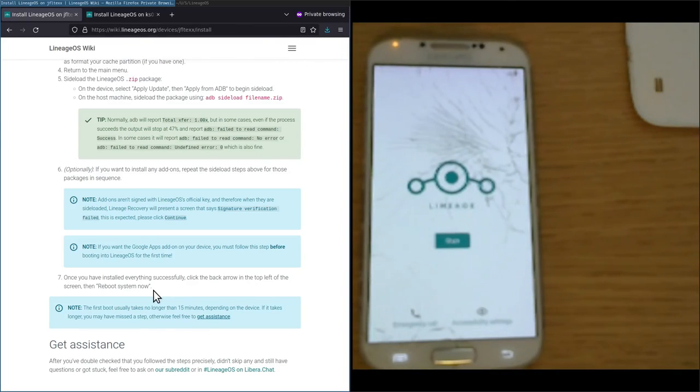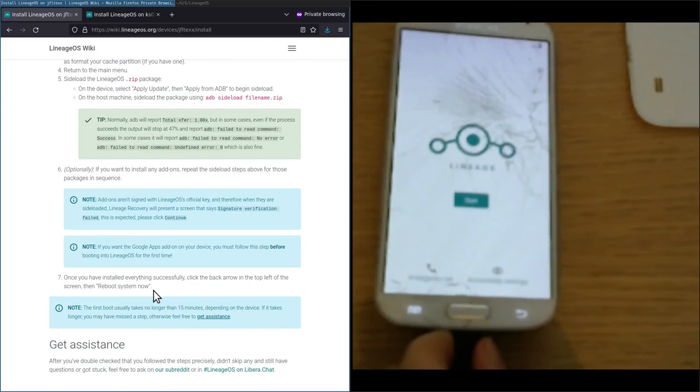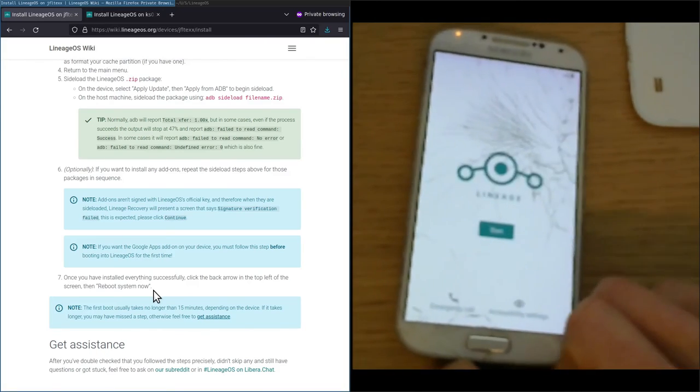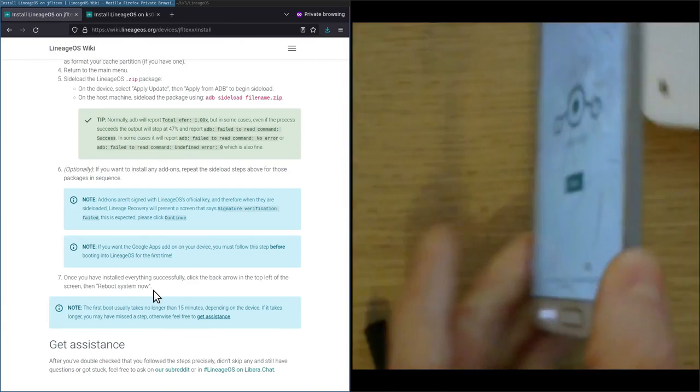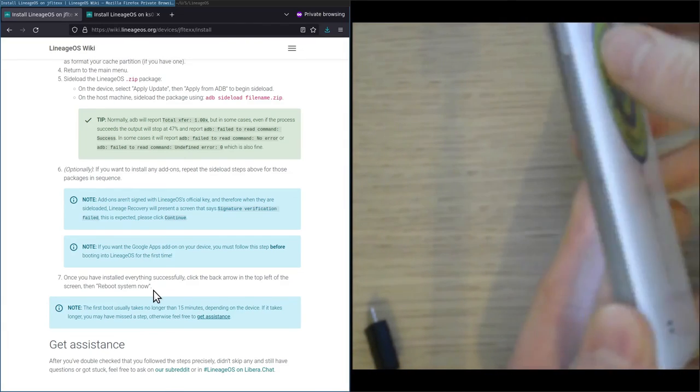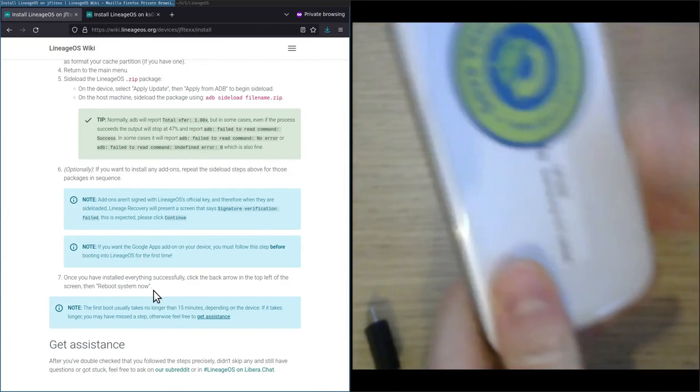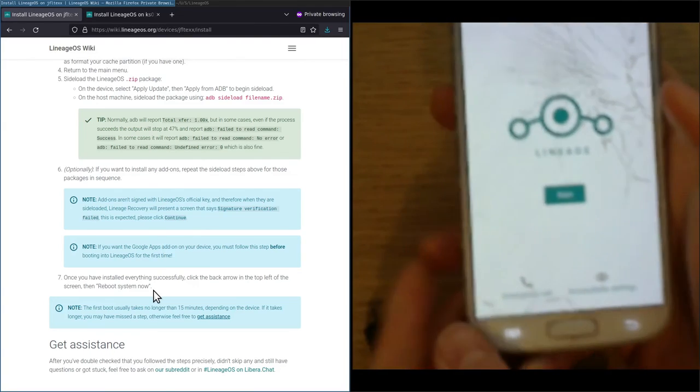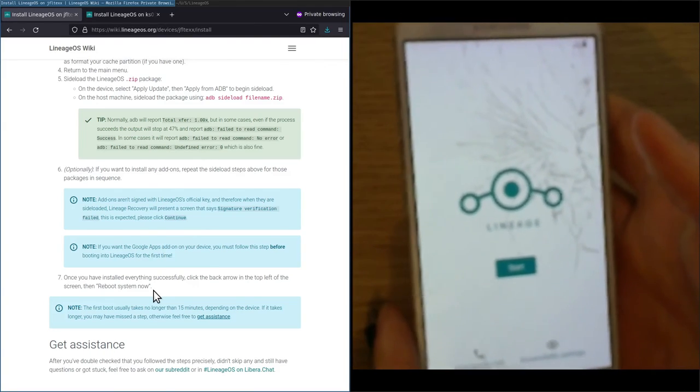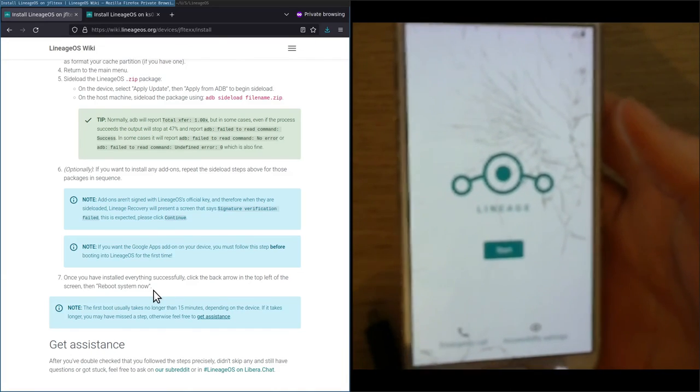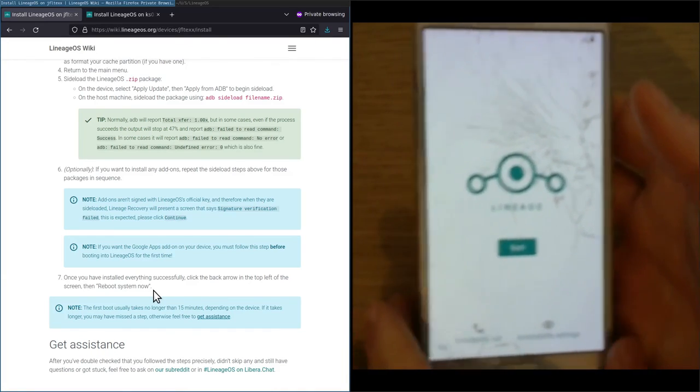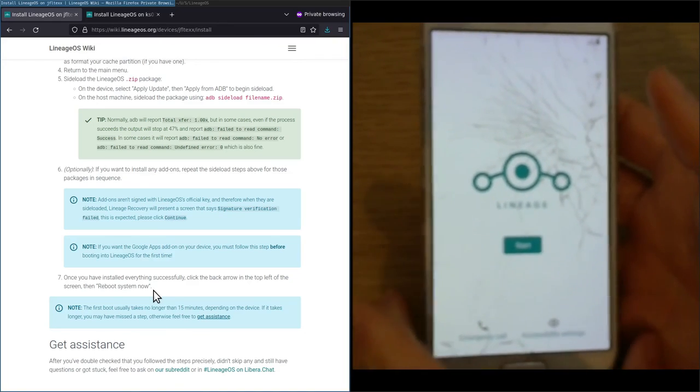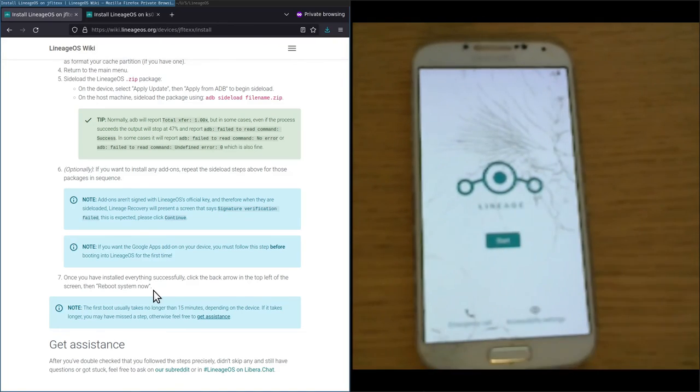There you have it. We unplugged the USB cable. We should also not forget to actually put the case back on. We are greeted with the LineageOS greeter which will help us set up the device. I hope you enjoyed this video, and see you next time.